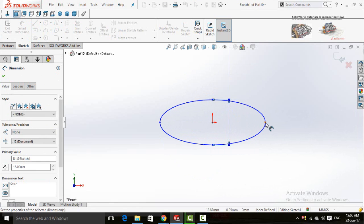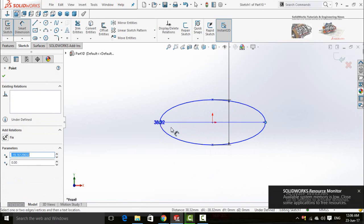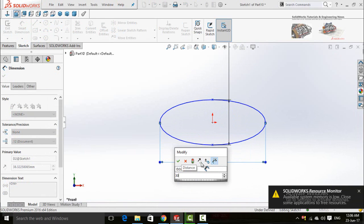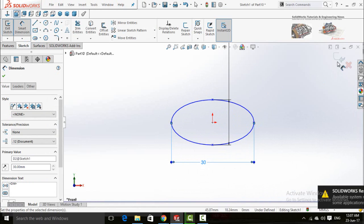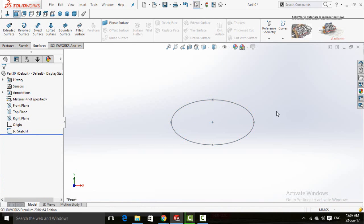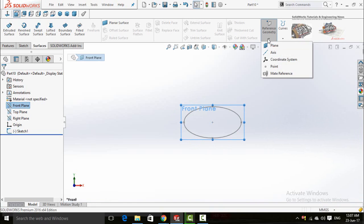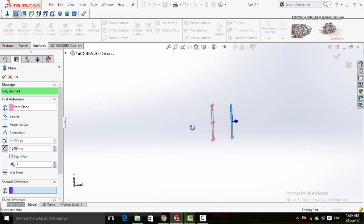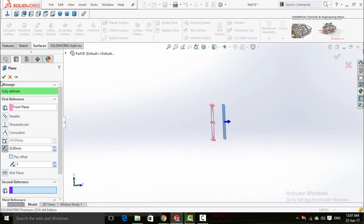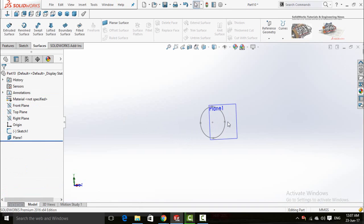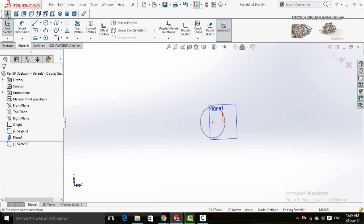Set the ellipse to 15 millimeters and the distance between these two points to 30 millimeters. Now save and exit from the sketch. Select the front plane, then click on the arrow below the reference geometry and select plane. The distance between both of these planes should be 6 millimeters. Press the OK button.